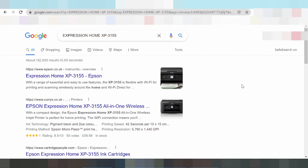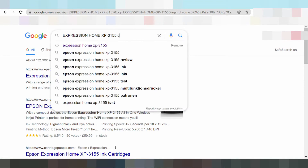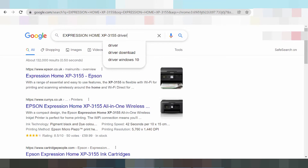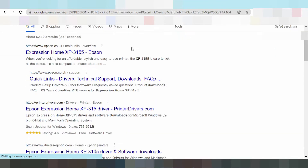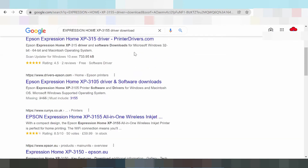Hello everyone, welcome back to my channel. I need to download the driver for Epson Expression Home. You type the driver download — this is why I'm searching the official website.